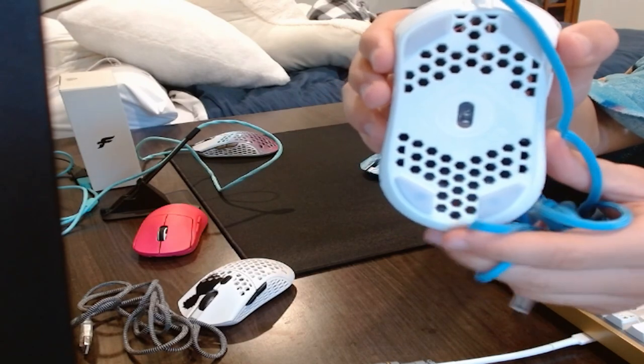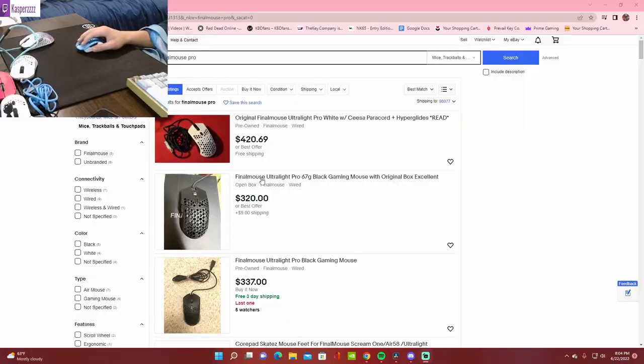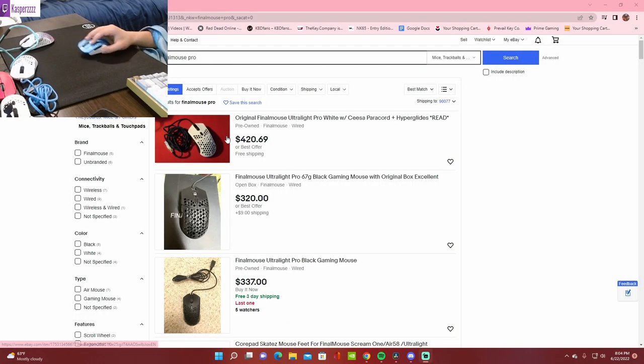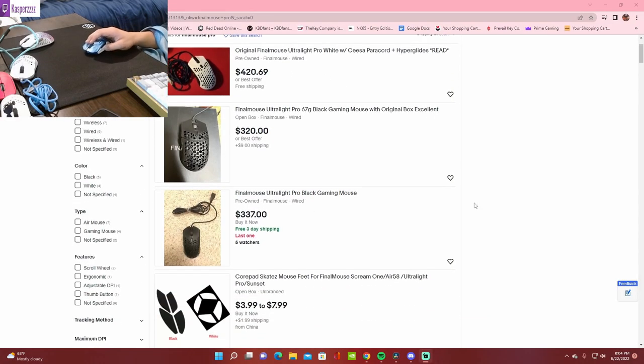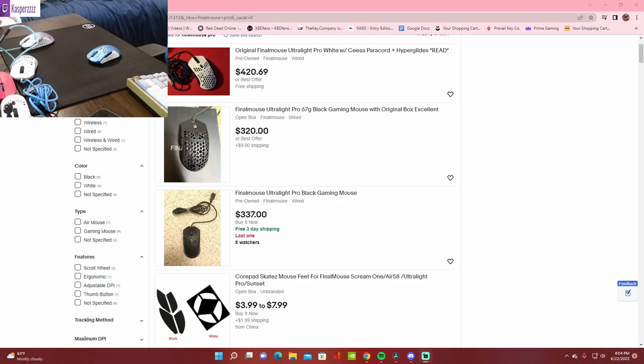Currently on eBay right now, the Finalmouse Pro is going for 300 plus dollars. So if you want to waste your money on an outdated mouse, go for it. I hope you guys enjoyed the review. Please like and subscribe, and thank you so much for the support.